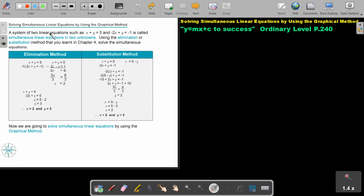A system of two linear equations such as x plus y equals 5 and negative 2x plus y equals negative 1 is called simultaneous linear equations in two unknowns. Using the elimination or substitution method that you learned in chapter 4, solve the simultaneous equations.